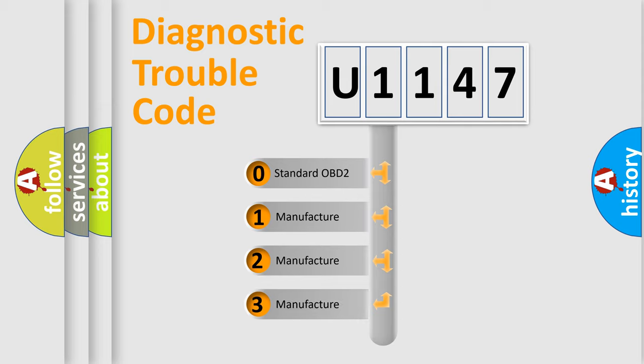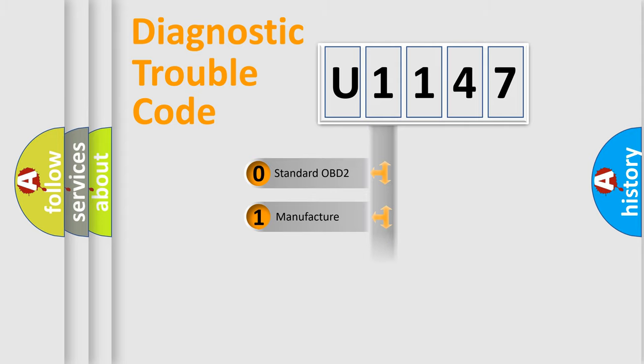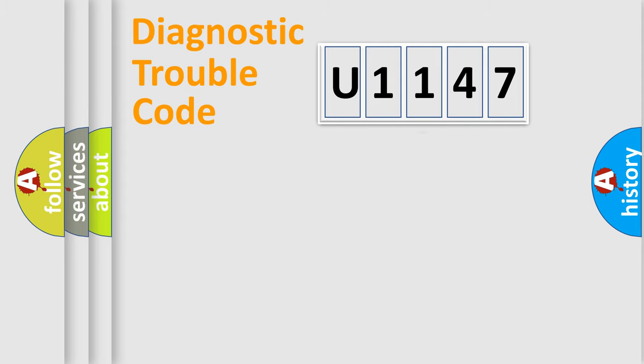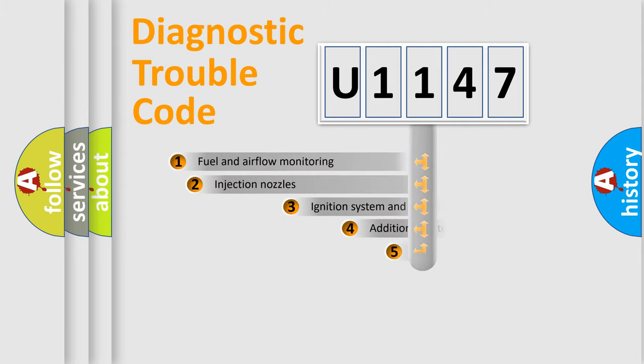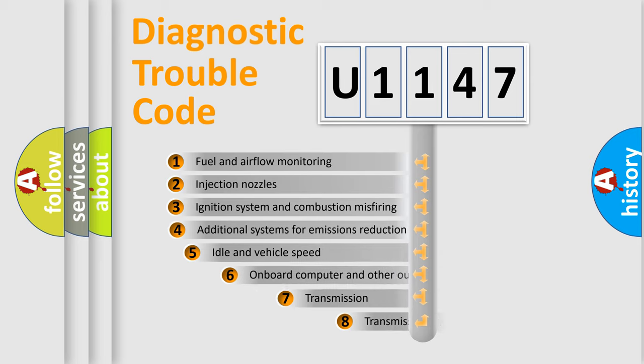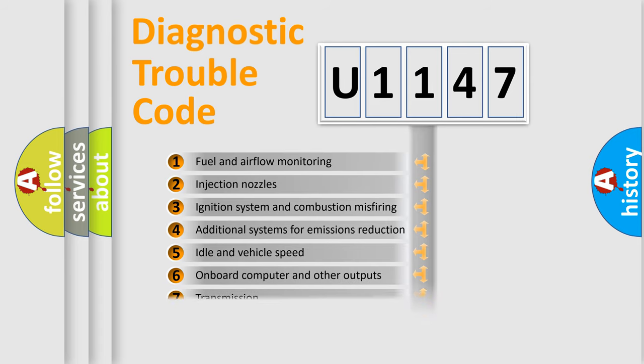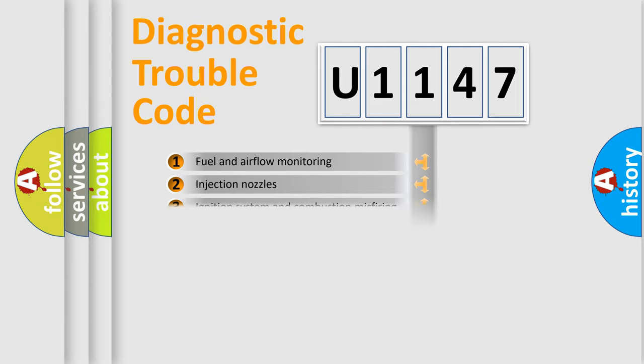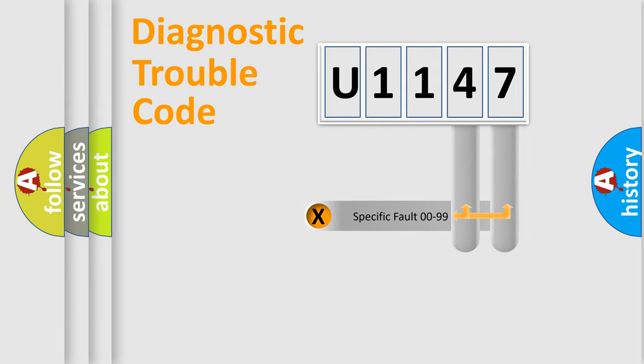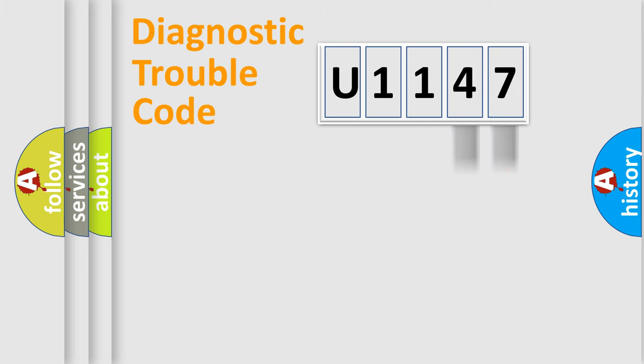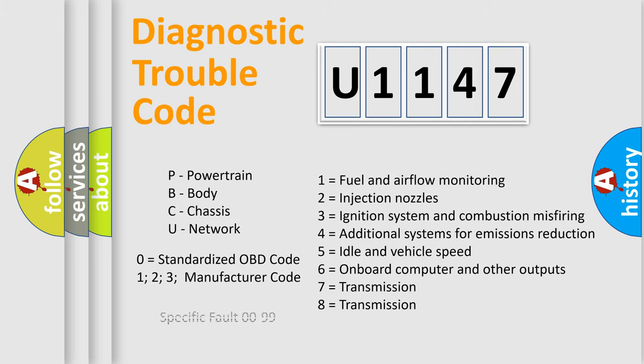If the second character is expressed as zero, it is a standardized error. In the case of numbers 1, 2, 3, it is a manufacturer-specific expression of the car-specific error. The third character specifies a subset of errors. The distribution shown is valid only for the standardized DTC code. Only the last two characters define the specific fault of the group. Let's not forget that such a division is valid only if the other character code is expressed by the number zero.